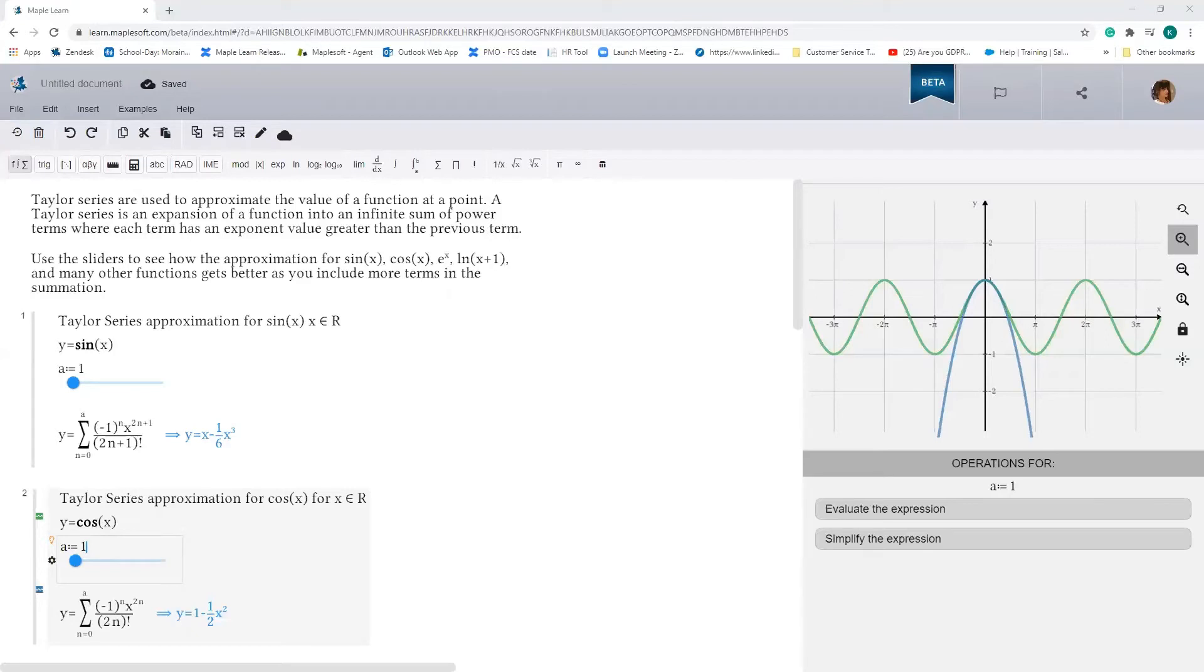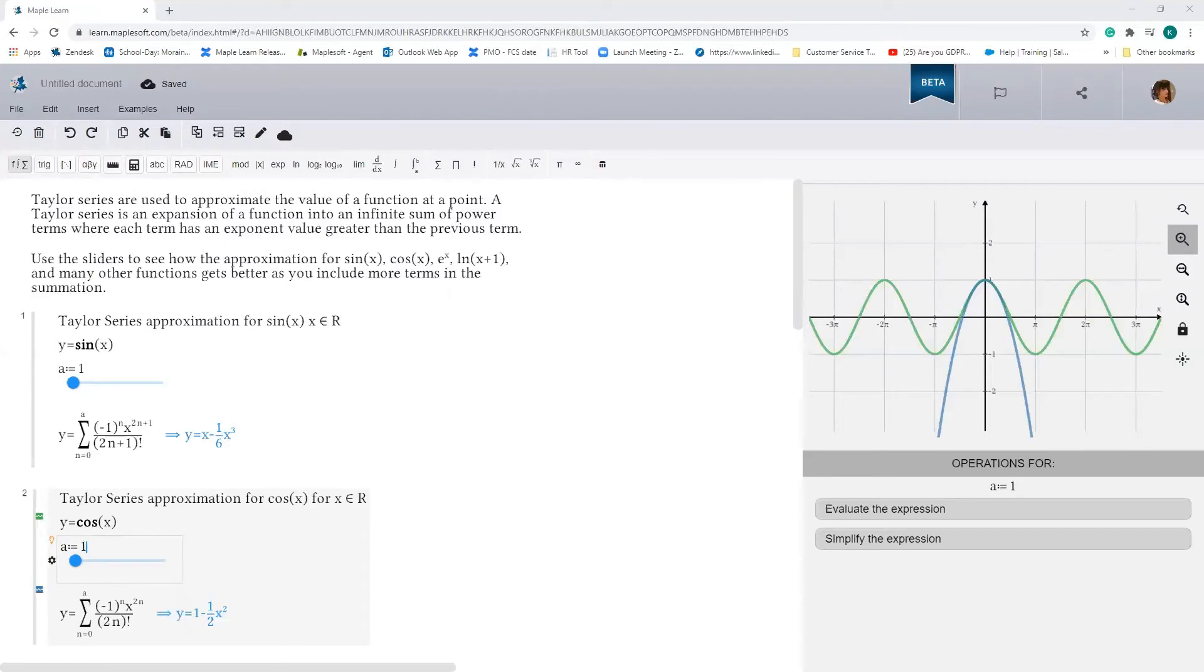And as you might expect, the more terms you include in your approximation, the better your approximation gets. Now, if you don't believe me, use the slider to see how the approximation for sin of x, cos of x, and many other functions get better as you increase the number of terms you see in the summation.